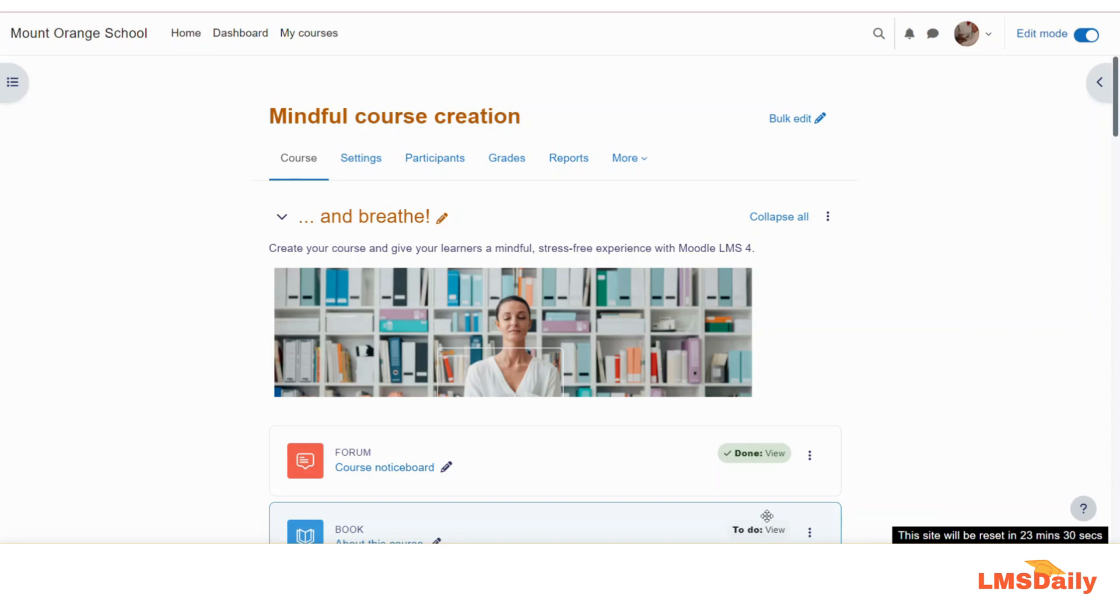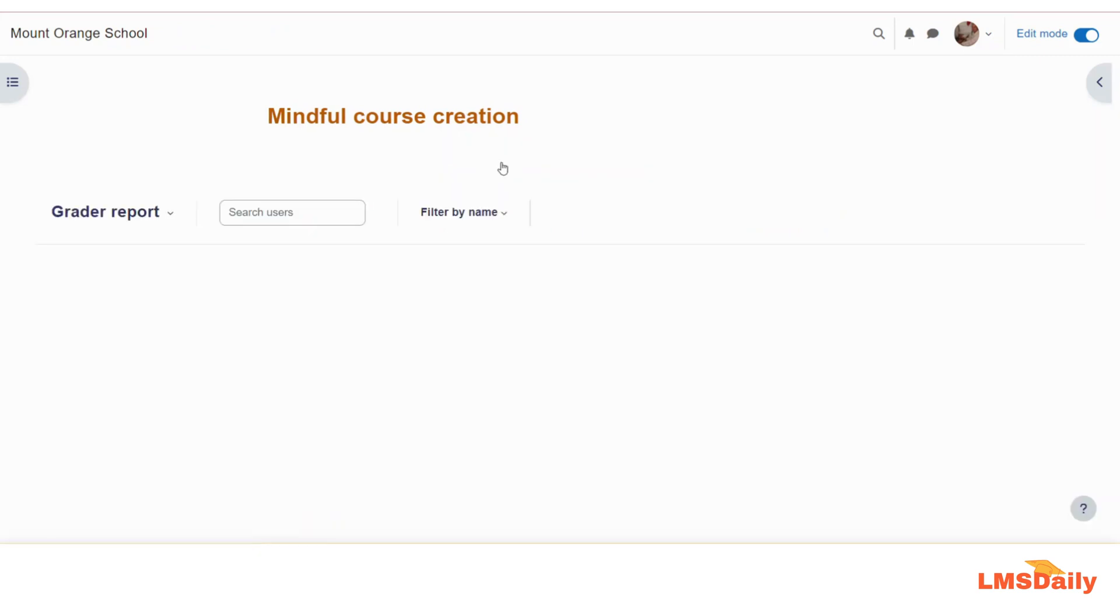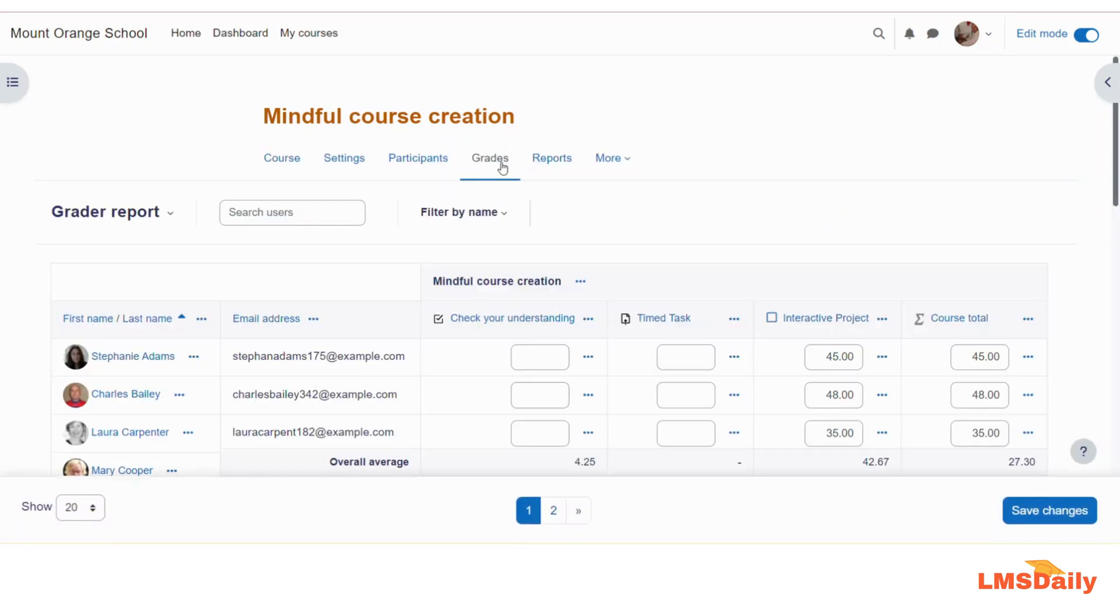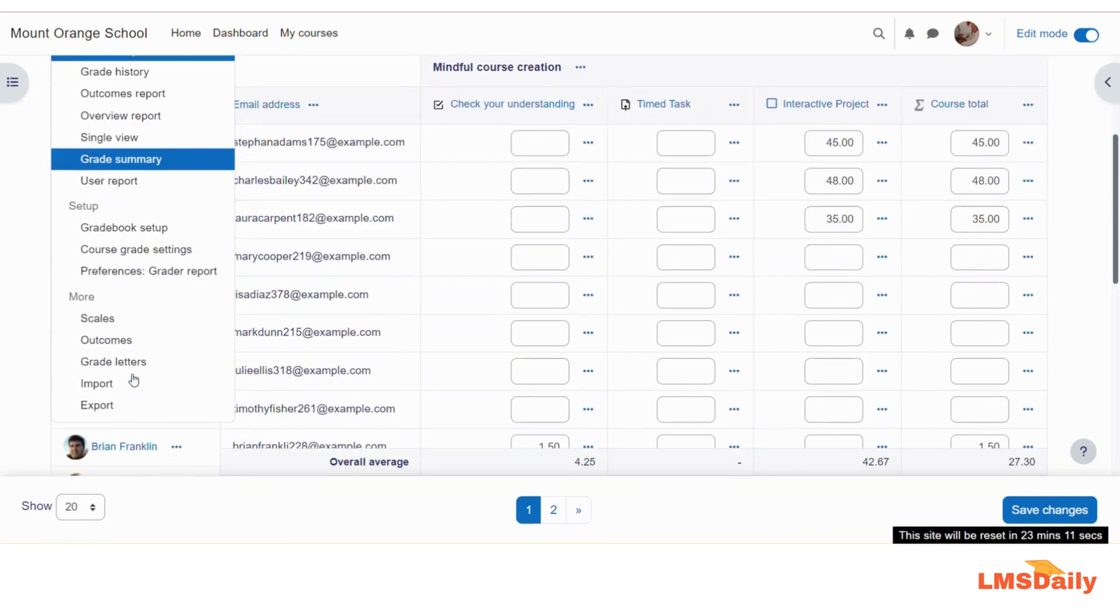You need to first log into Moodle as a teacher and then navigate to the course where you would like to add a new scale. Afterwards, you need to go to this grades tab here. Once you are there on this grades tab, you can expand this dropdown and go to the scales here.